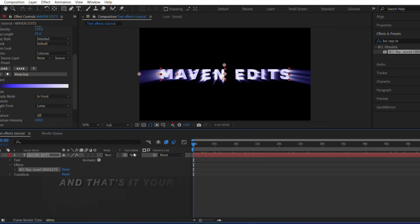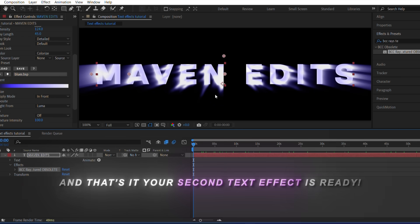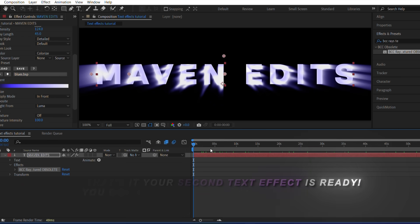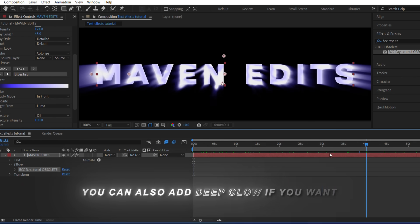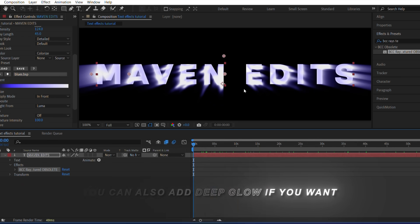And that's it, your second text effect is ready. You can also add Deep Glow if you want.